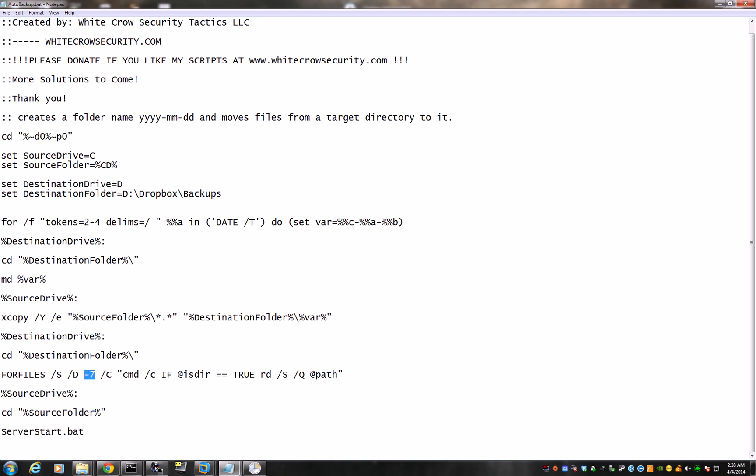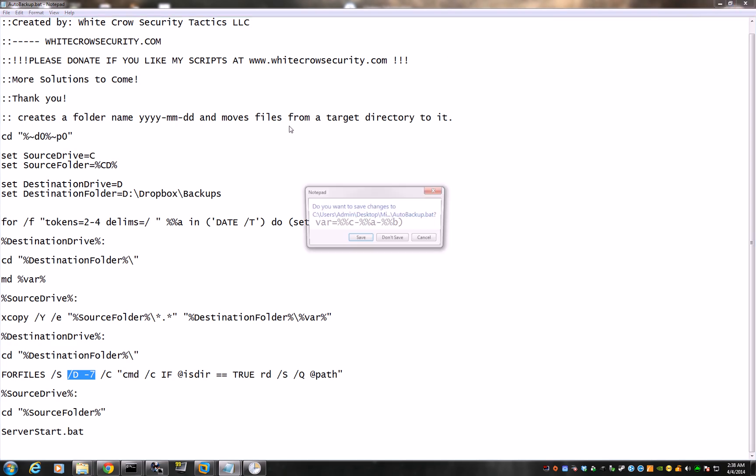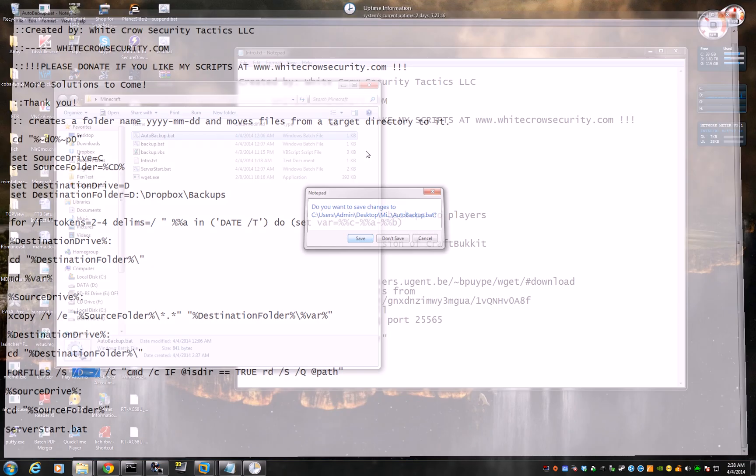And here is another piece. See right here, negative seven. This is how many days of backups you want. Now you can put it to 14 if you want. So you can have up to 14 days worth of backups. Up to you. But I think seven is way more than enough. Okay, so that's done. Save.